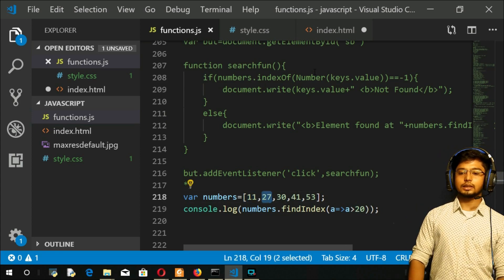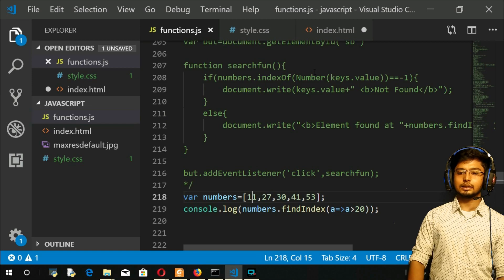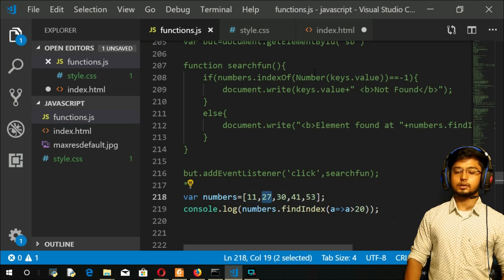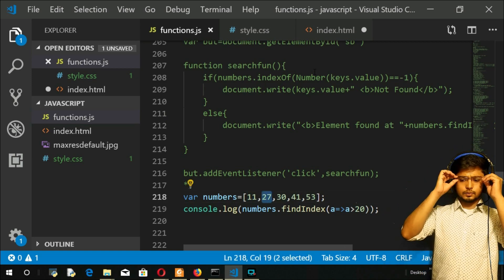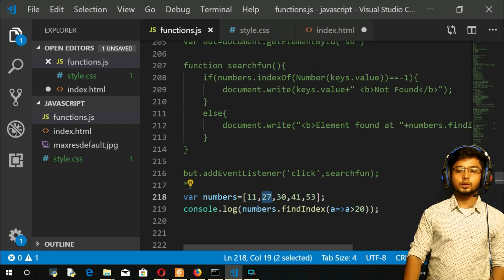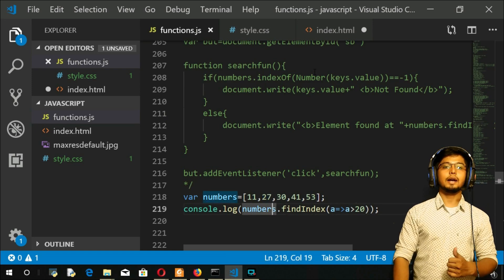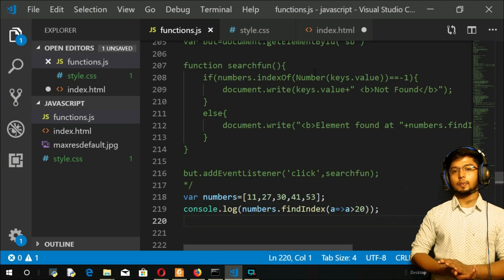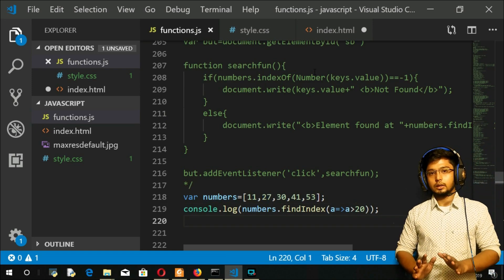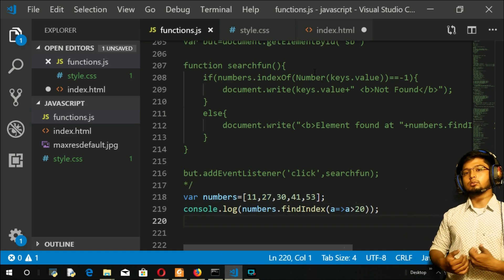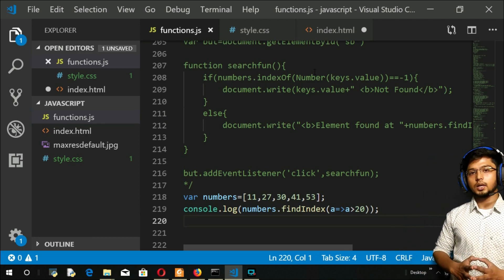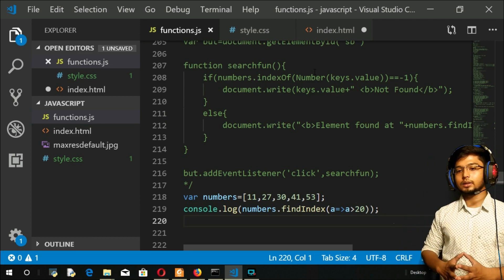So it has returned its index, the first index. That's how your findIndex would work. Is it okay? Now let us move to the next one, your find method.